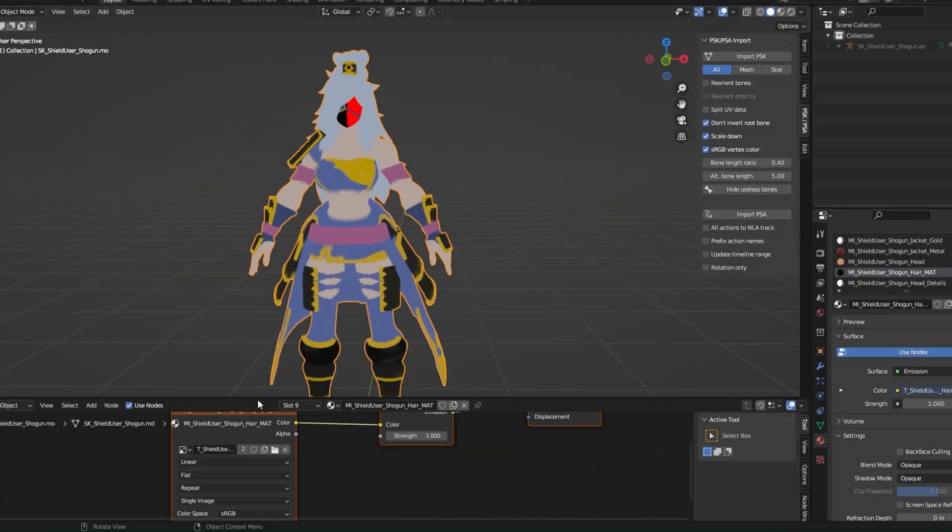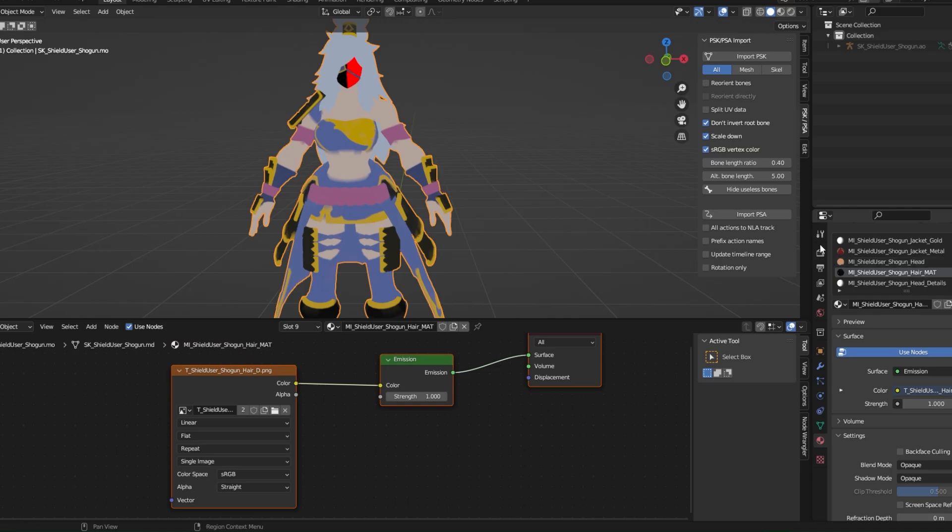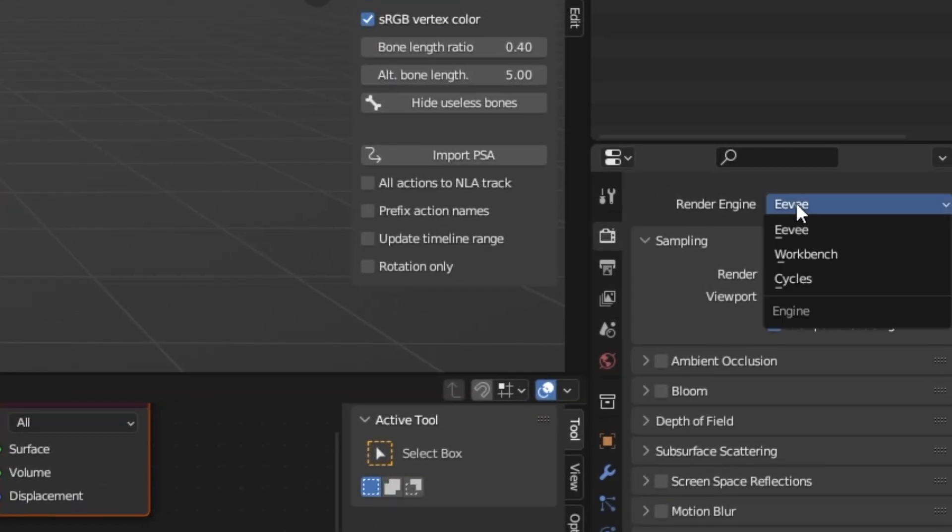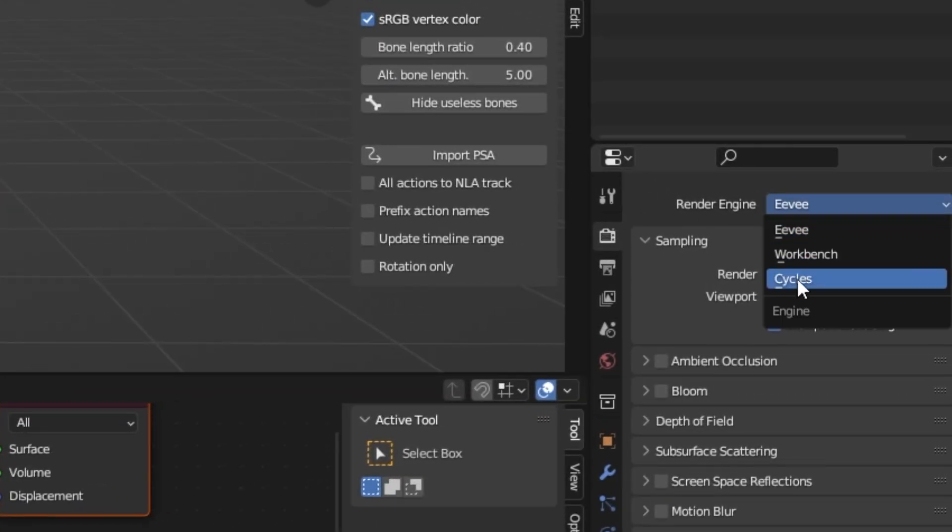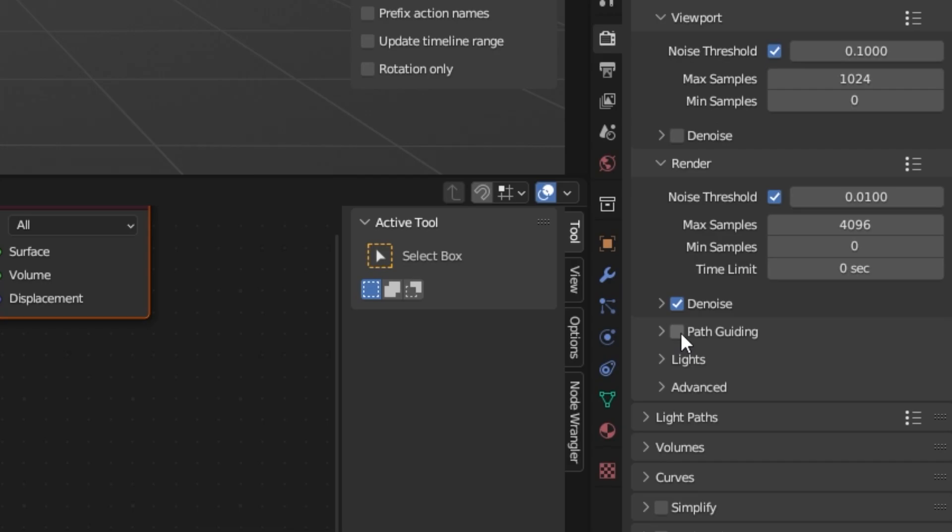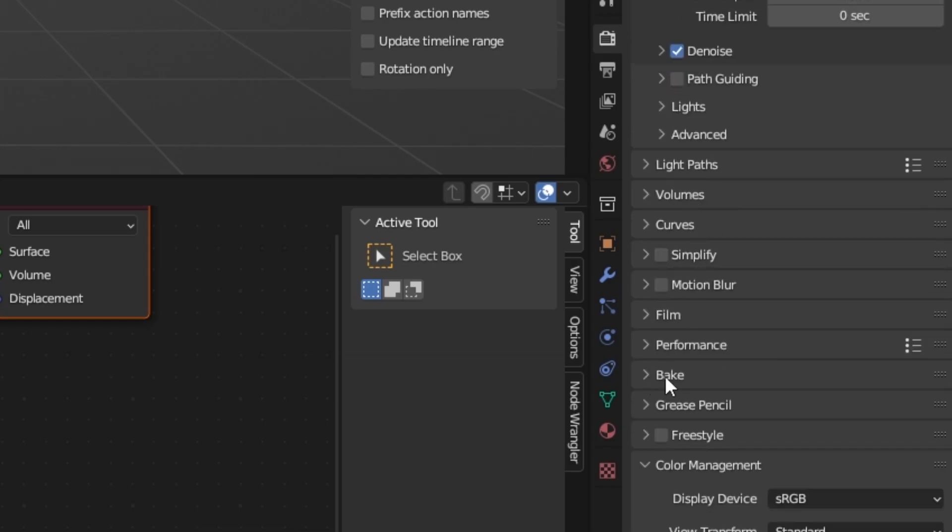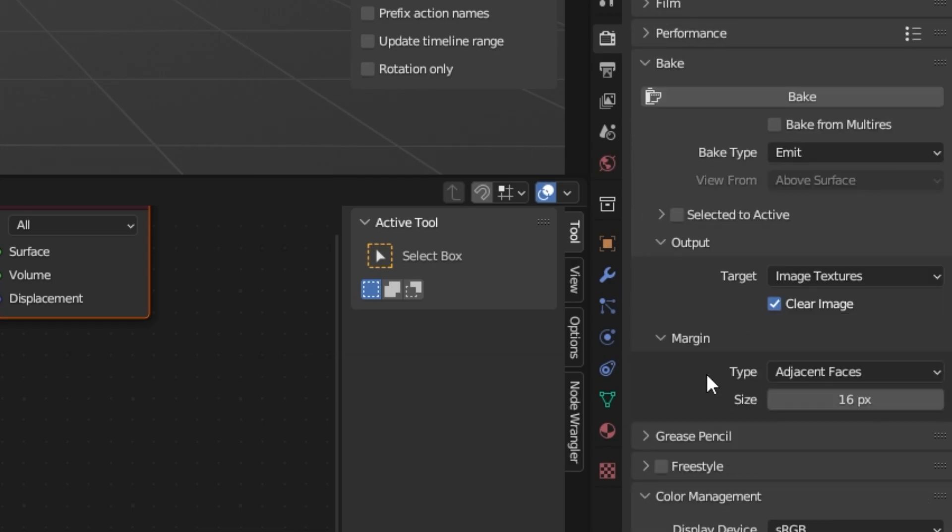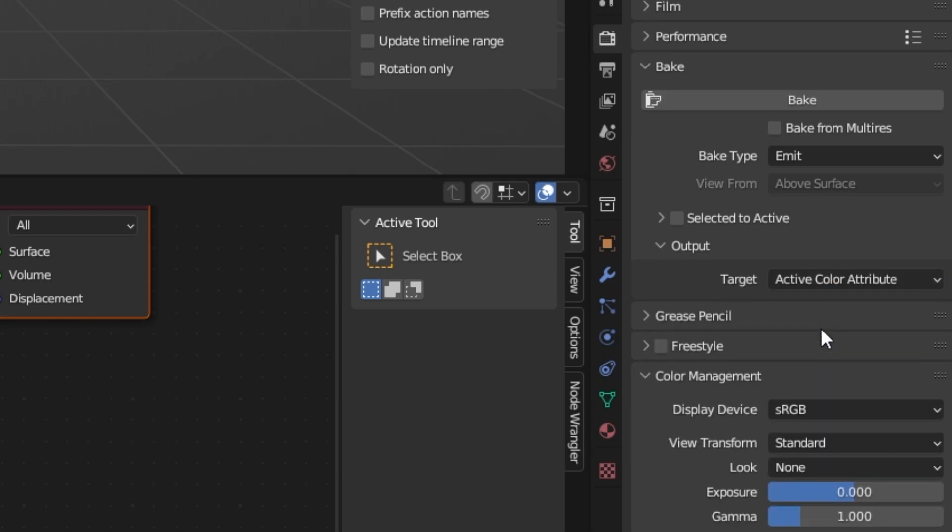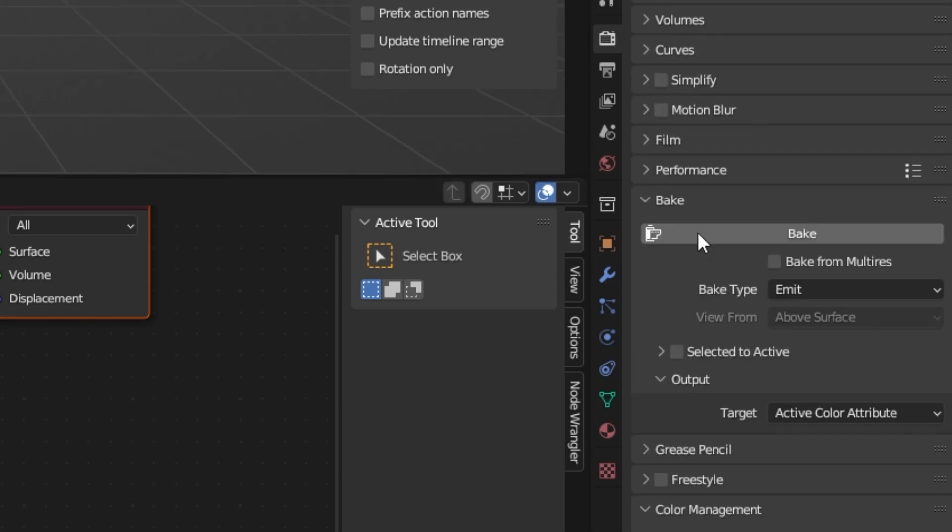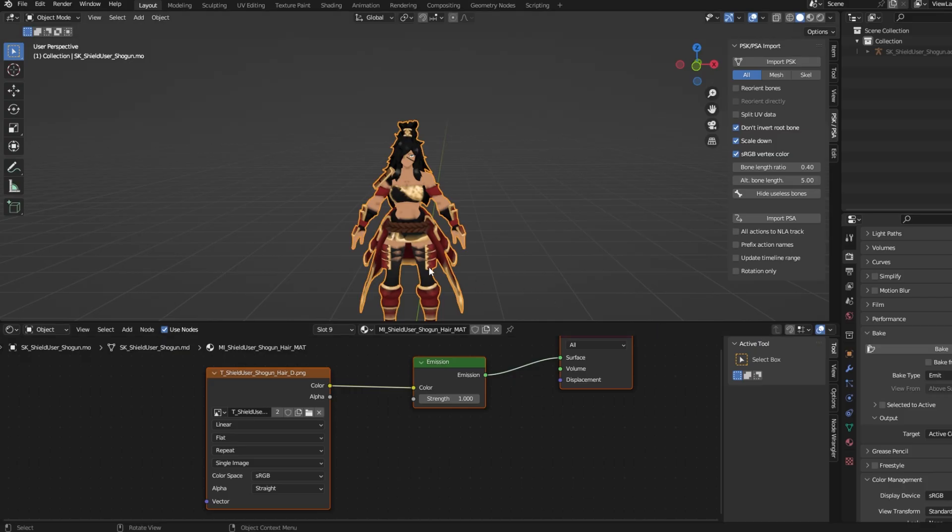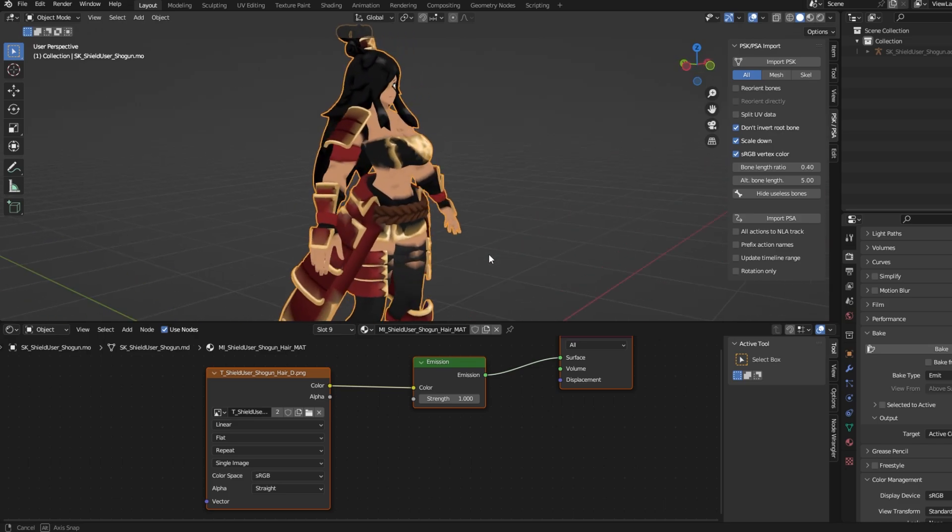Now we need to bake the vertex paint. Click on your model, and head over to the Render Properties. Once again, make sure you're on Cycles. After that, scroll down to Bake, and open that up. Change your Bake Type to Emit, and your Output Target to Active Color Attribute. Once those have been selected, click on the Bake option. After that, you should see that your model's vertex paint has changed.